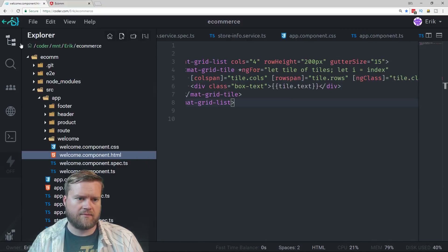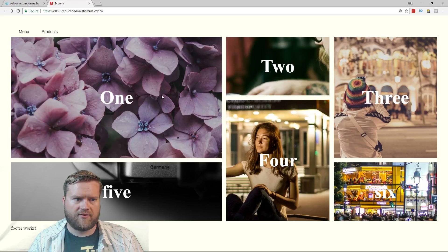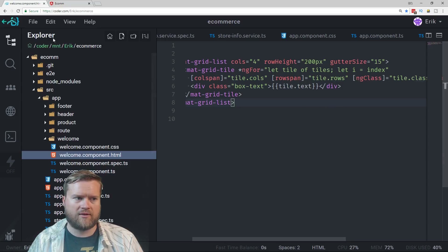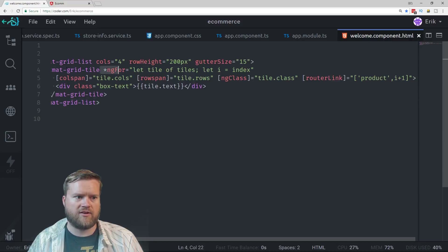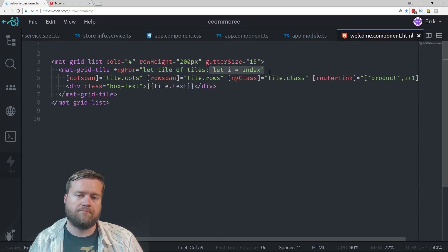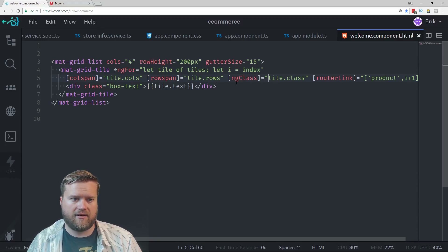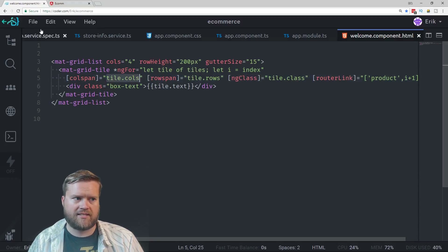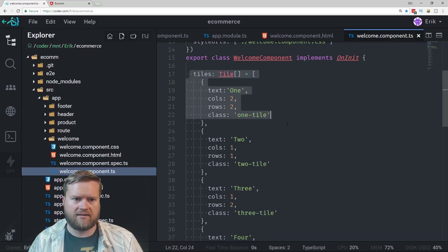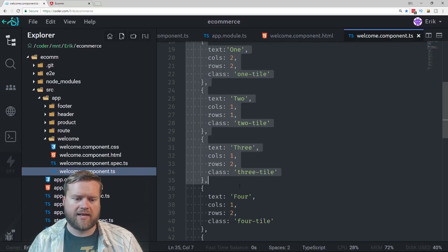Another change I was thinking about: we have these names here, and when you click, you see a number. The way we're getting those numbers is with ngFor — we do 'let tile of tiles' and 'let i = index'. But instead of using the index, wouldn't it be nicer if we actually had the ID on the tile object itself? Let's look at our tile object — we have text, cols, rows, and class, but no ID yet.